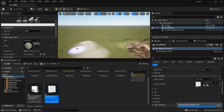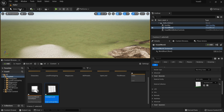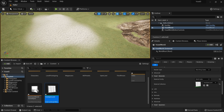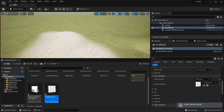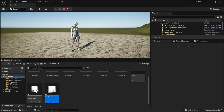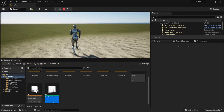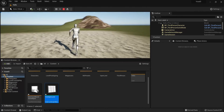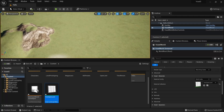Go back to Select Mode and play the level. That's how you add custom paint layers to your voxel landscape.